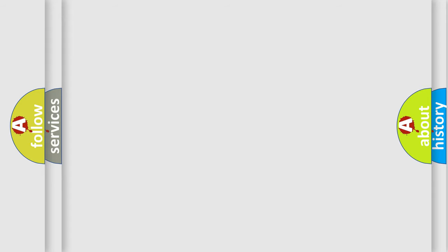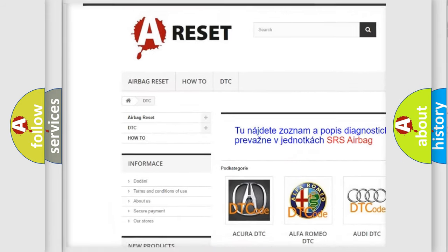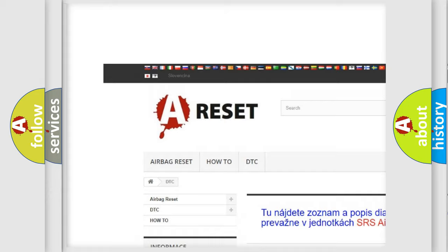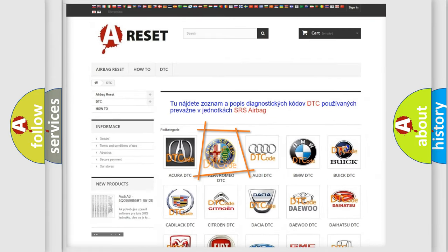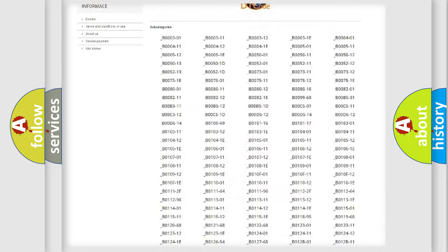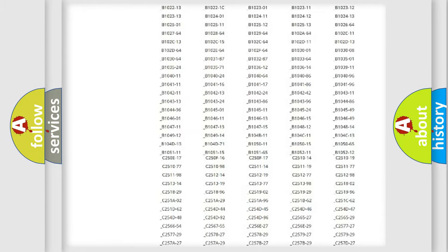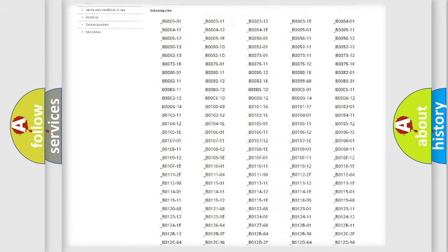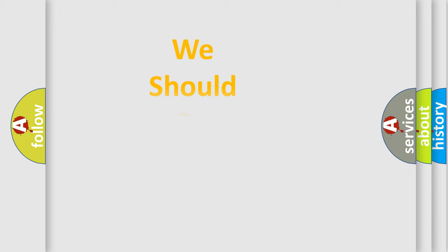Our website airbagreset.sk produces useful videos for you. You do not have to go through the OBD2 protocol anymore to know how to troubleshoot any car breakdown. You will find all the diagnostic codes that can be diagnosed in an Alfa Romeo vehicle, as well as many other useful things.